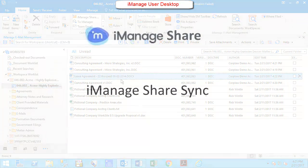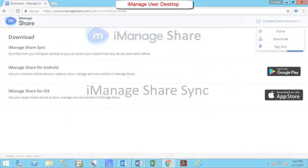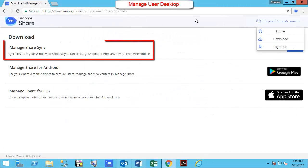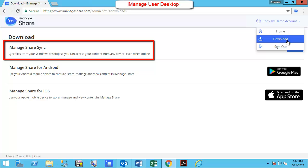With the iManageShare Sync module installed on your workstation, you can sync files directly from iManageShare to your Windows desktop so you can access content from any device even when offline.